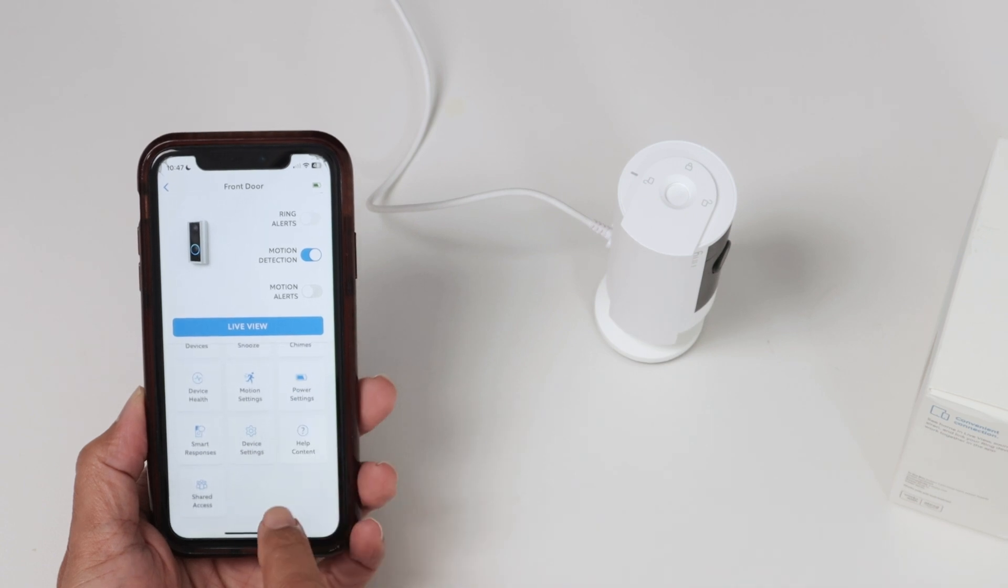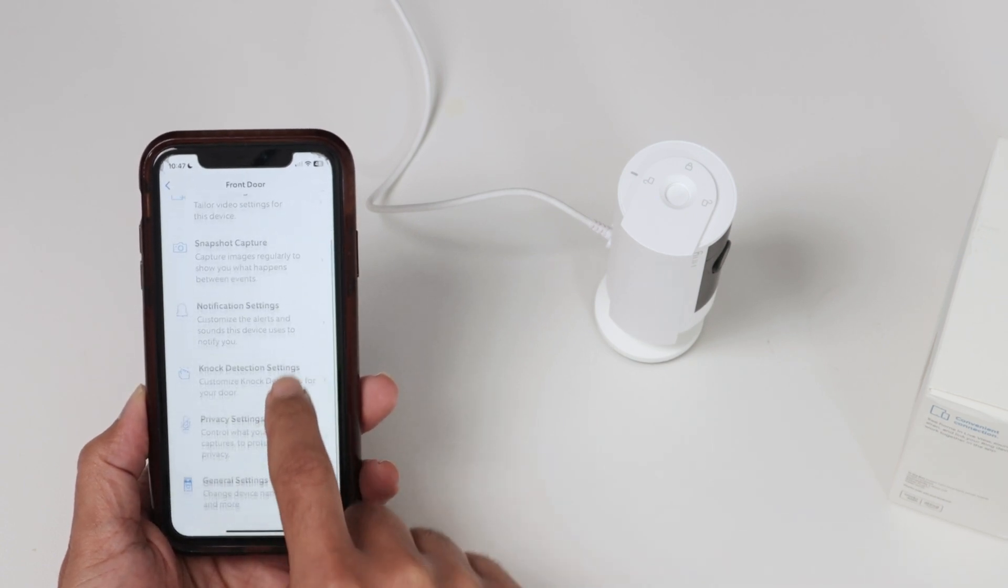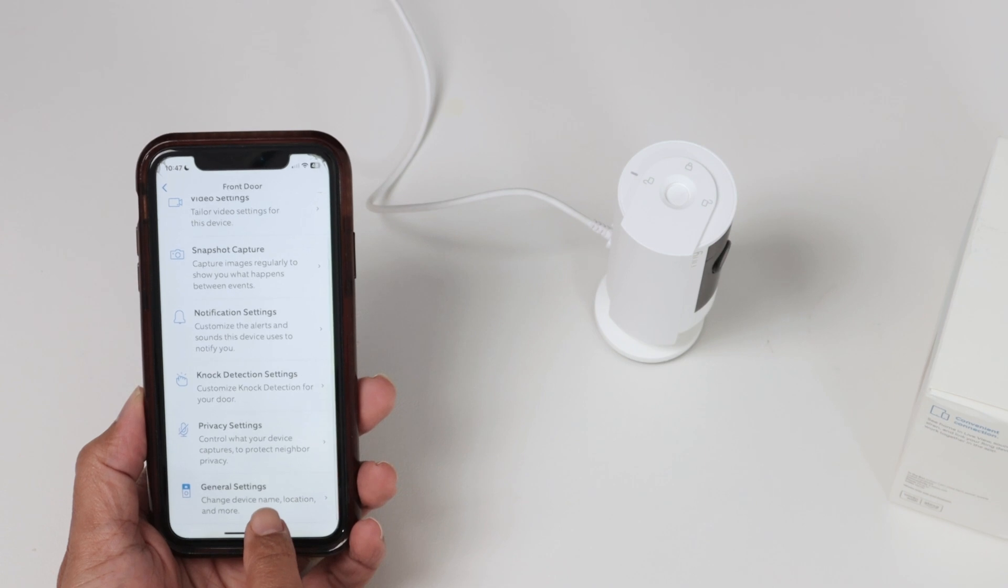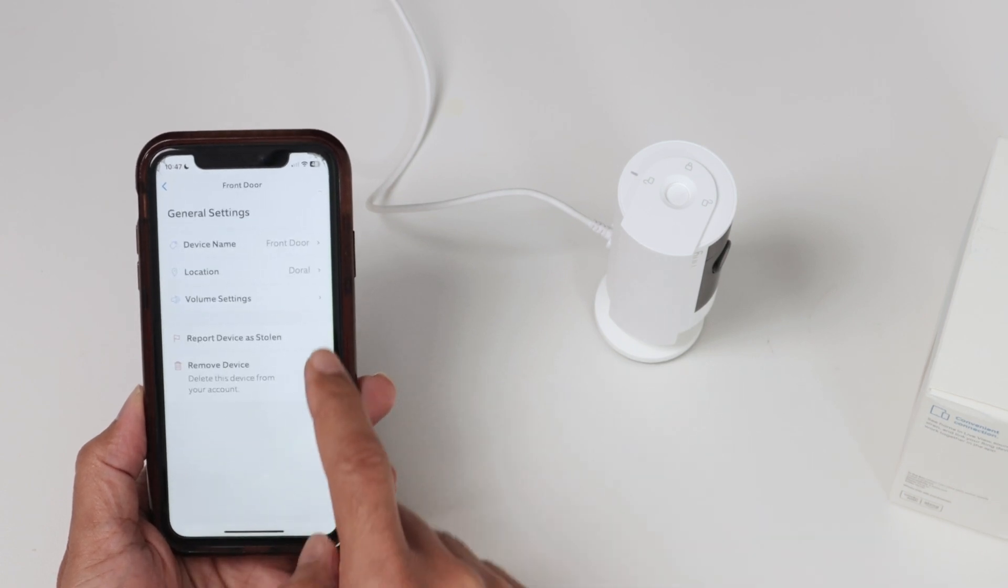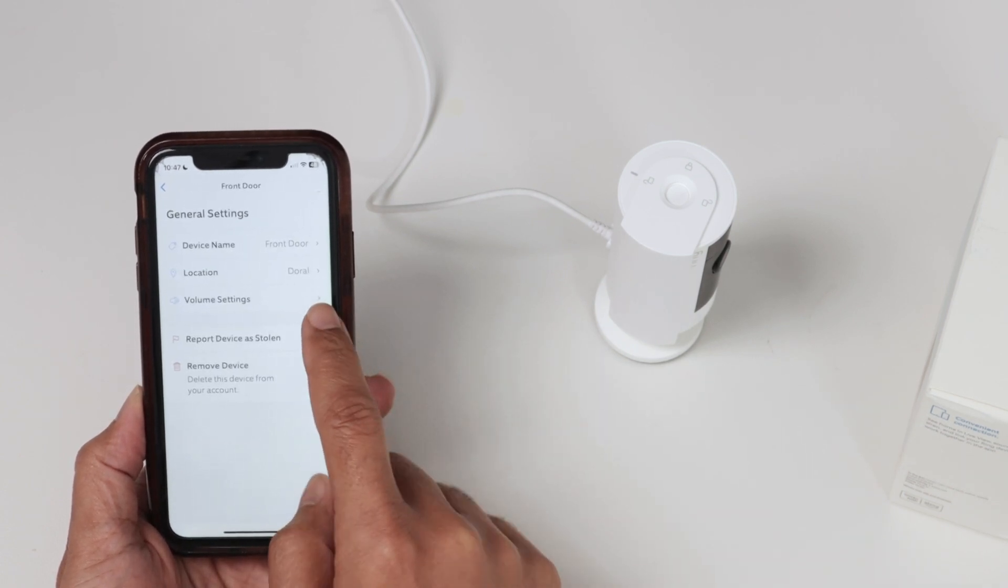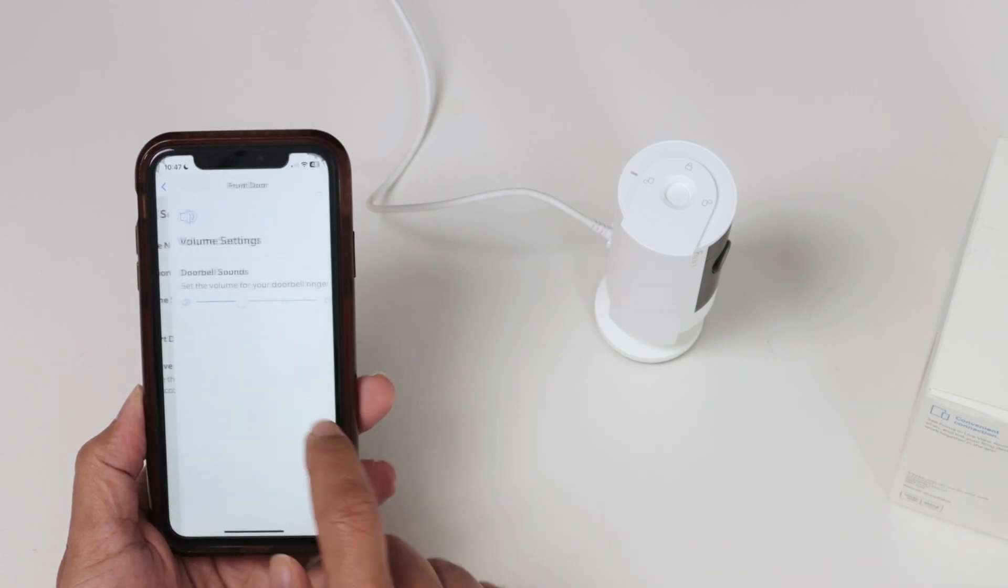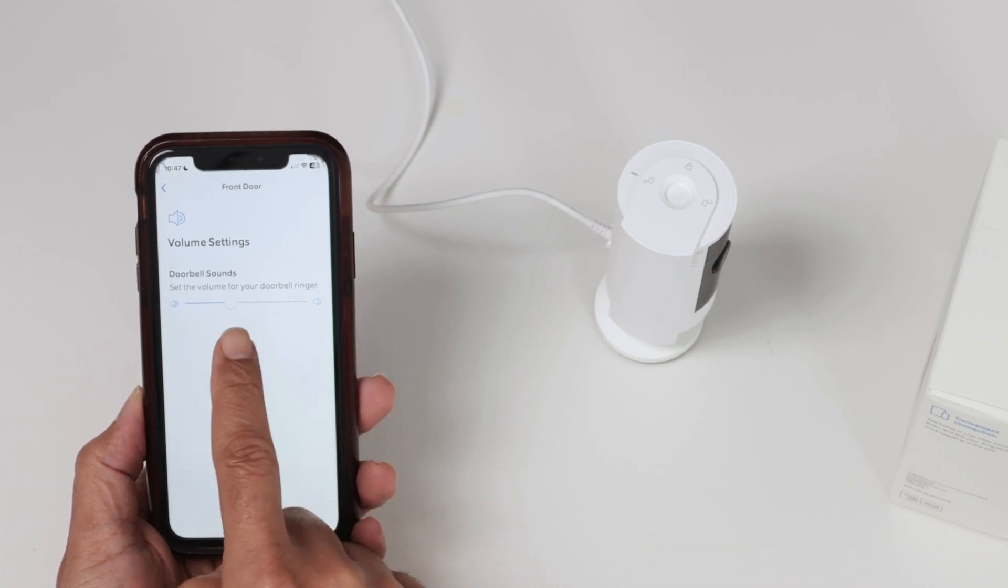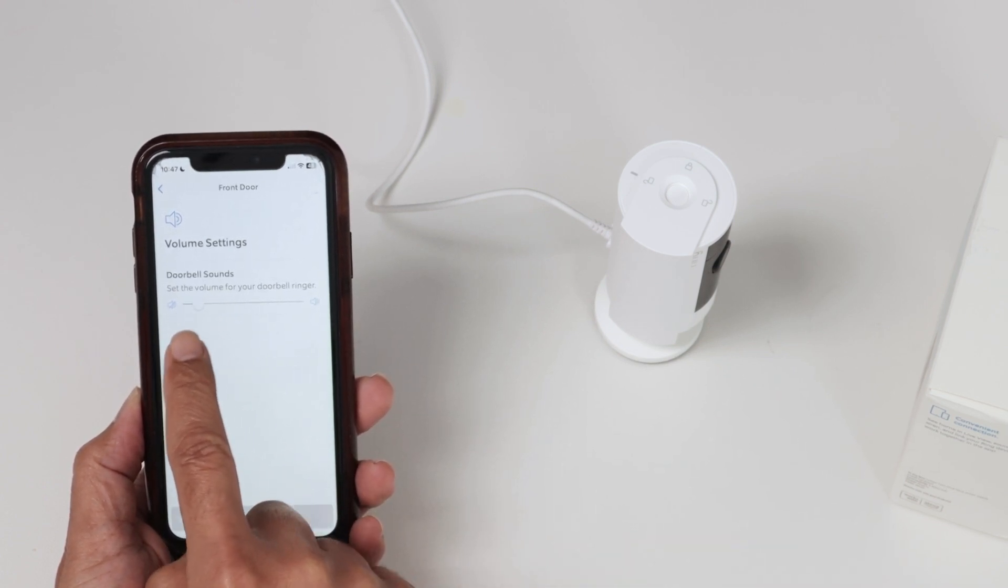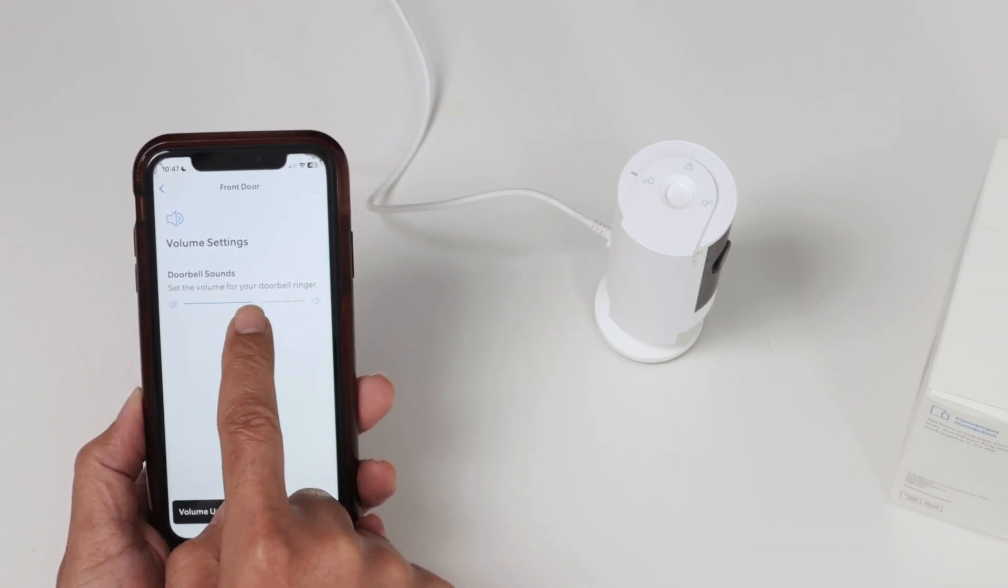And then I come down and look for device settings. And again, you just come down in general settings. There we go. We're going to see the volume settings here. Click on it, and here you have the volume. So you can decrease or increase just from here.